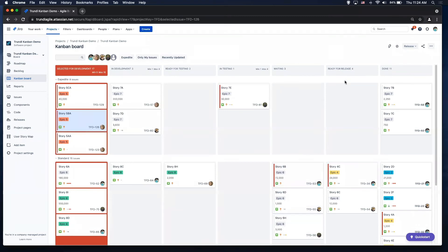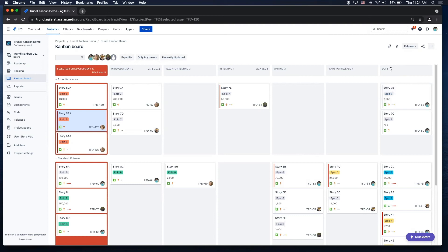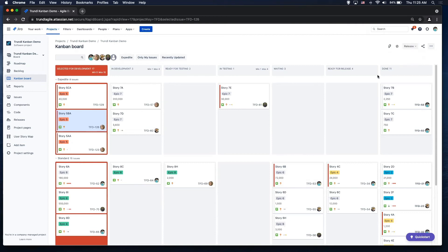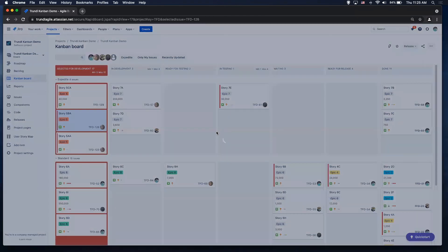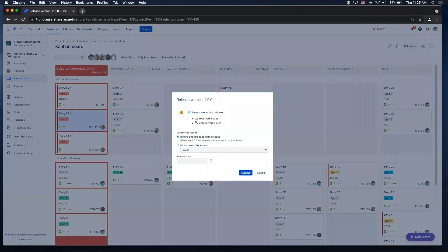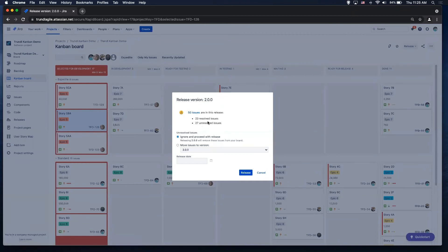And then ready for release, throw it in there, another wait status. And when I'm ready to release stuff from my board, I just throw it into the done column and I have my little release button up here. I could select 2.0.0. I'm not going to release it, but you'll see there's 50 issues in this release. 23 are resolved, 27 are unresolved. It's going to ask me what I want to do with the rest that are unresolved.